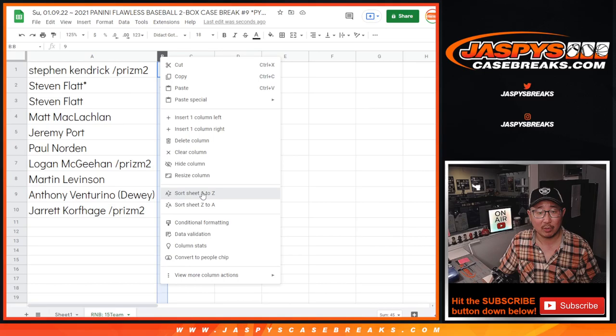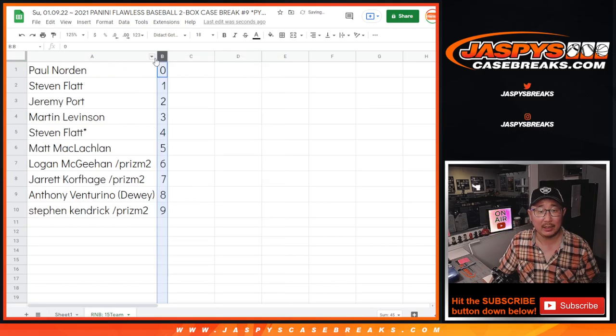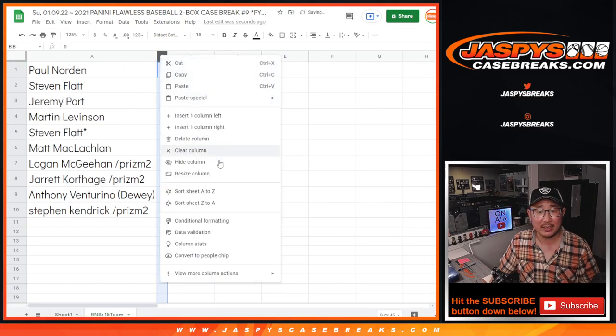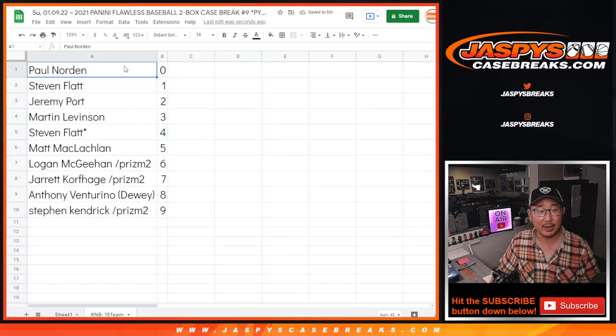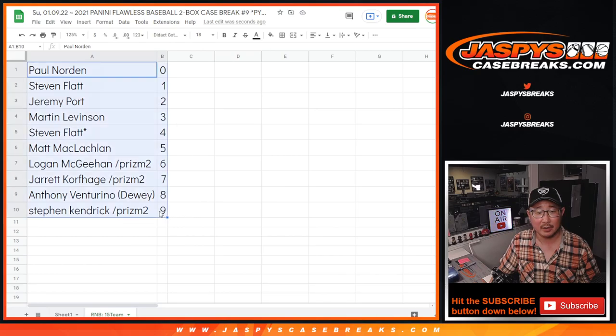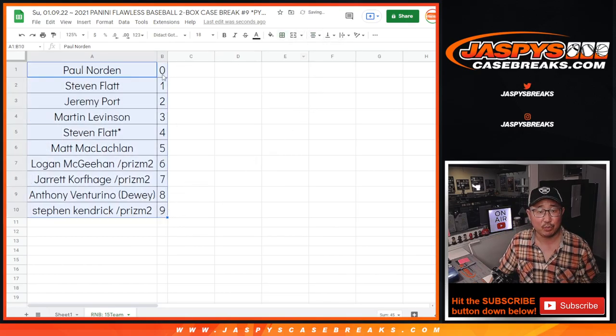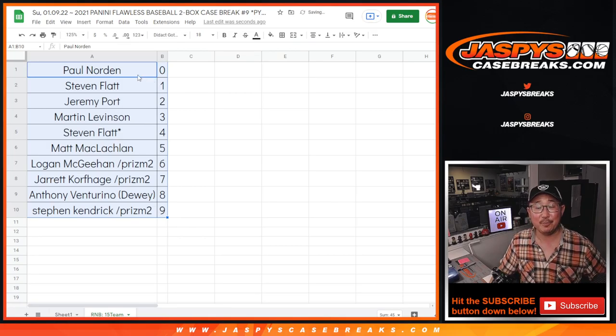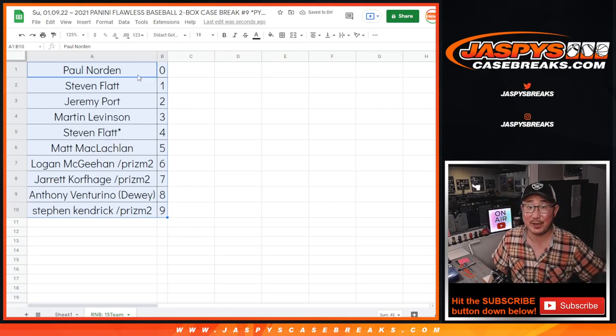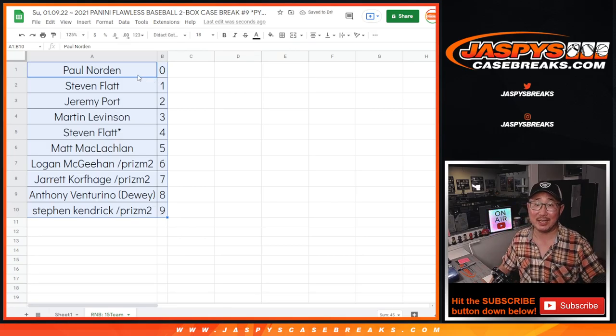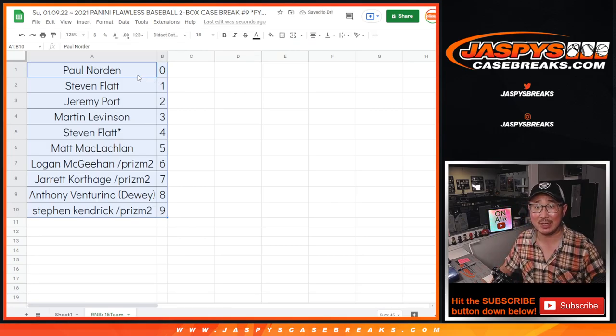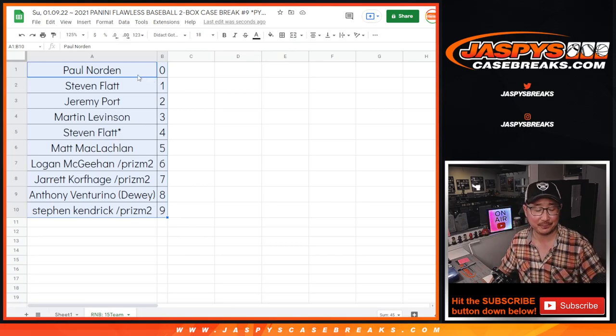Let's sort by column B by number right here. And let's print this out, and coming up in the next video will be the break itself. JaspiesCaseBreaks.com. Bye-bye.